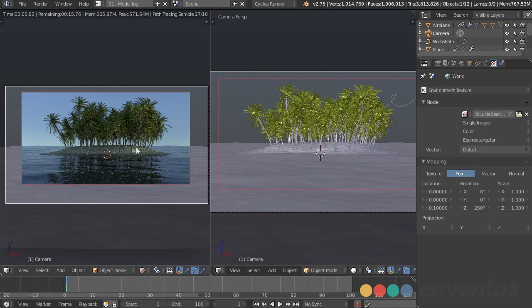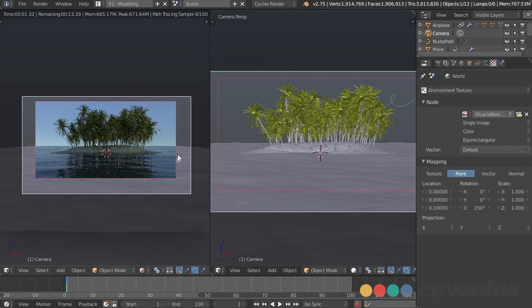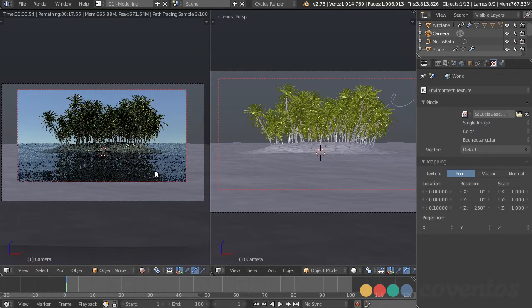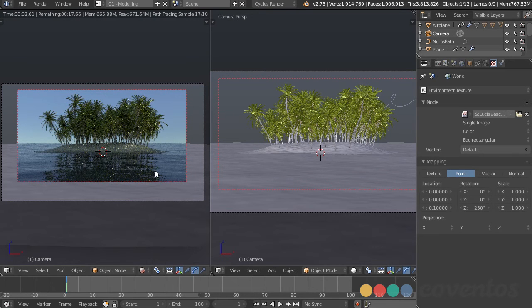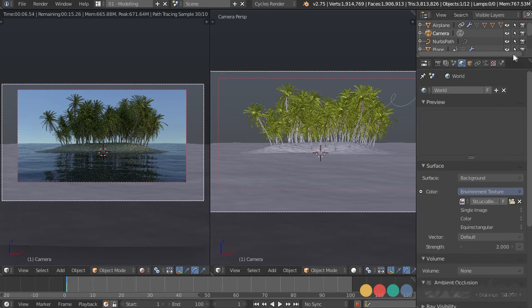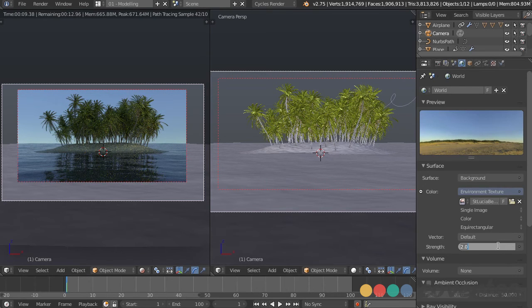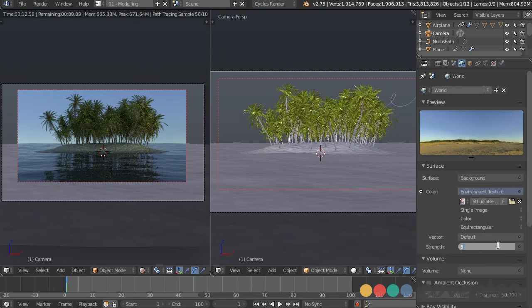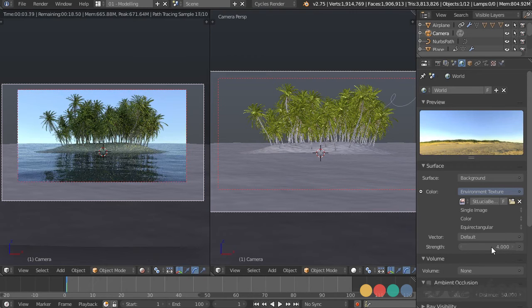So now we don't have quite as nice of a gradation, however things are looking much better in terms of the island. Now the one reason the water is so dark is because, well, the sky is kind of dark, so let's increase that a bit as well. Let's just change that from 2, let's see what it looks like at 4. Okay, that's looking good.